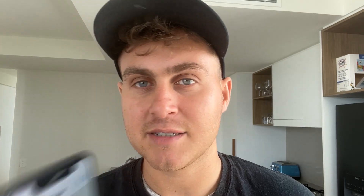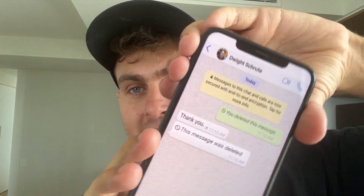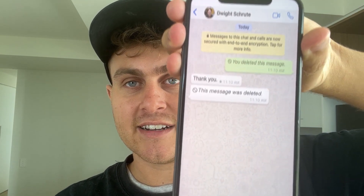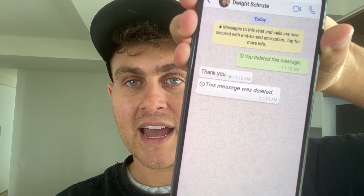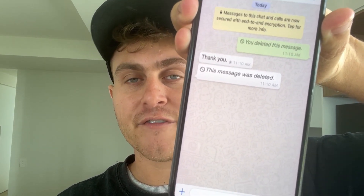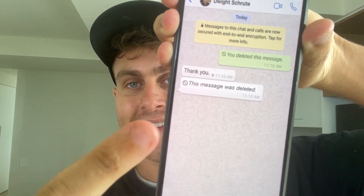I just sent myself a WhatsApp message with another account, just made it say something. As you guys can see, it says 'this message has been deleted' — I deleted the message, and on the other phone it also says 'this message has been deleted.'